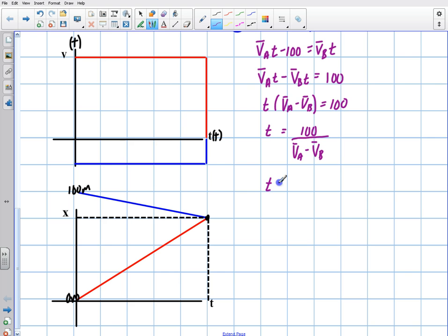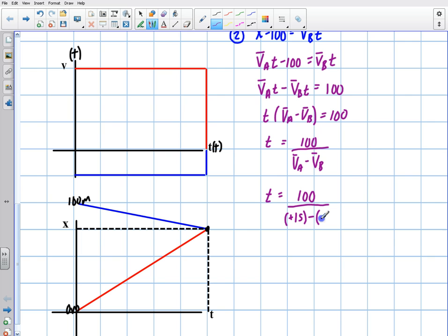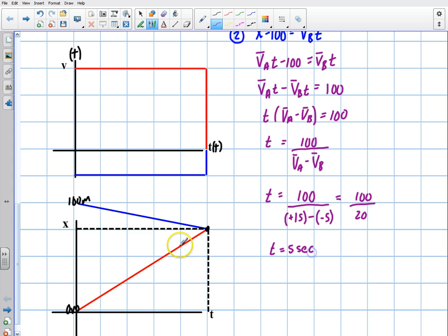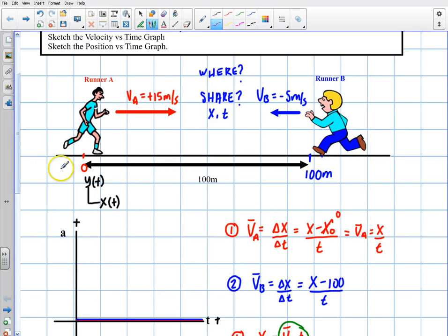Now we can plug in the numbers. Time equals 100 over the velocity of A, which is positive 15, minus the velocity of B, which is negative 5. The signs are important here with velocity — you have to have the signs correct or this won't work. So we have 100 over 20, and we end up with T equals 5 seconds.